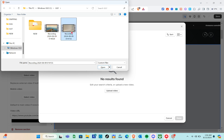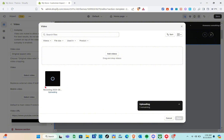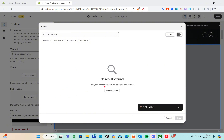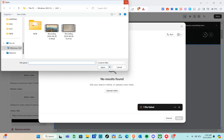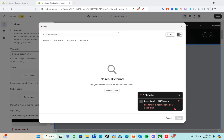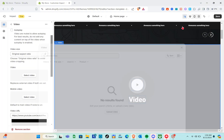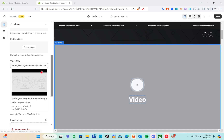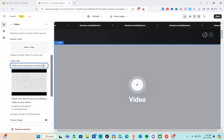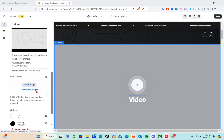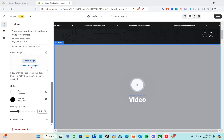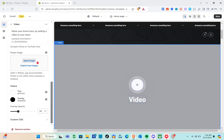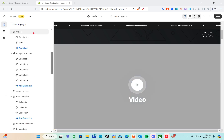Locate your video in your folder and click 'Open.' Note that I can't upload a video right now because I'm on the free trial — you need to subscribe to a plan to upload videos. After uploading, click 'Done.' When you scroll down, there's also a mobile video option. For the video URL, copy your YouTube link and paste it there. You can also upload a poster image.